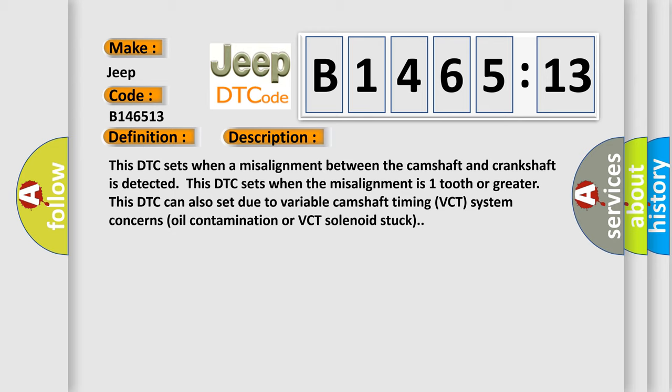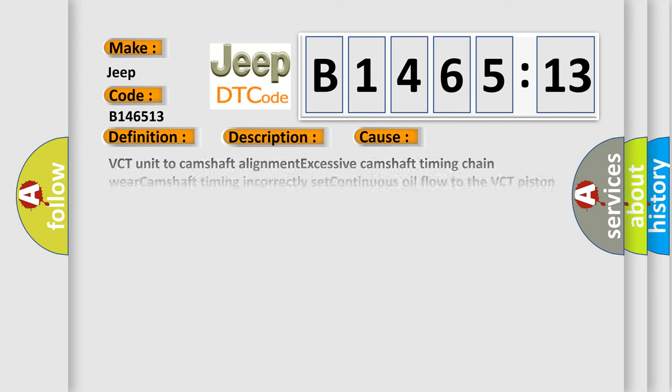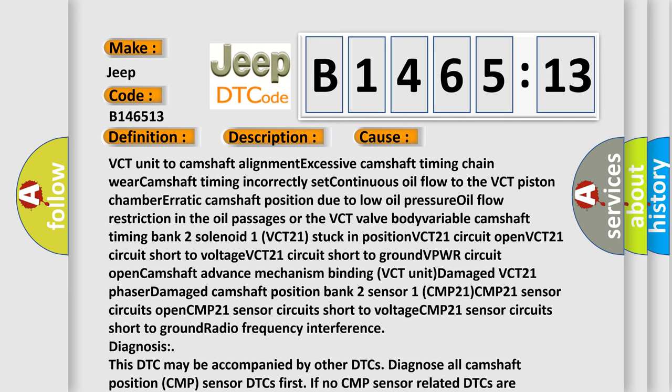This DTC sets when a misalignment between the camshaft and crankshaft is detected. This DTC sets when the misalignment is one tooth or greater. This DTC can also set due to variable camshaft timing VCT system concerns, oil contamination, or VCT solenoid stuck. This diagnostic error occurs most often in these cases.